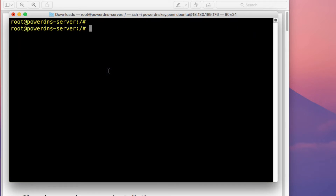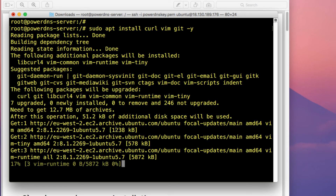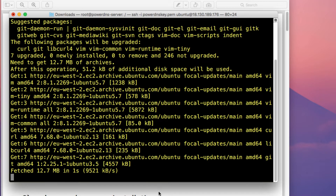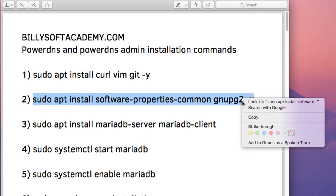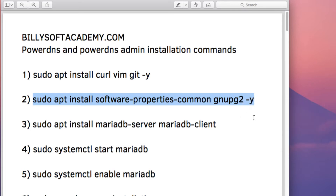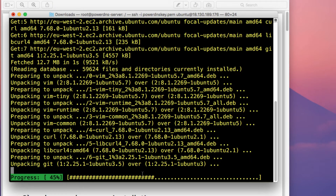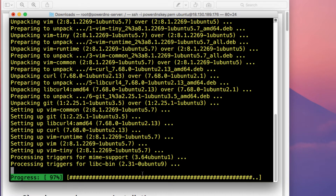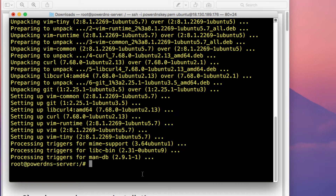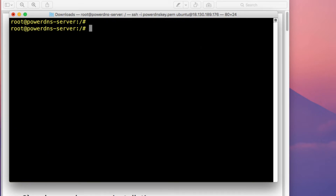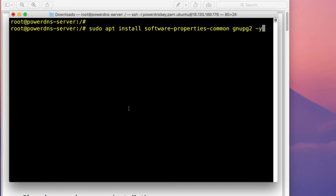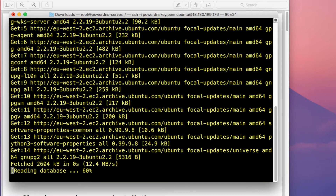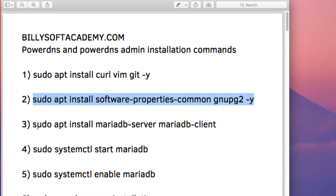The first thing we're going to install is curl, vim, and git. Paste in that command and press Enter. Then install software-properties-common, which is a common package typically needed when deploying software such as PowerDNS. Paste that into the terminal and press Enter.